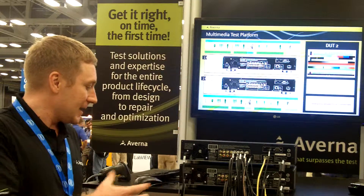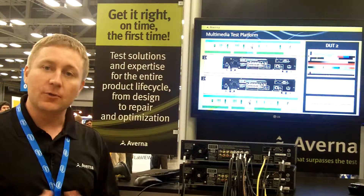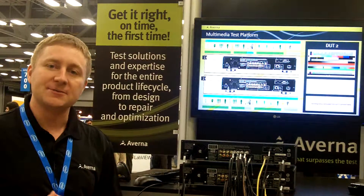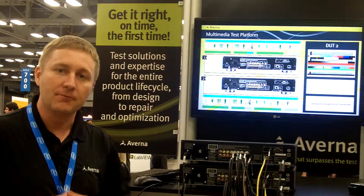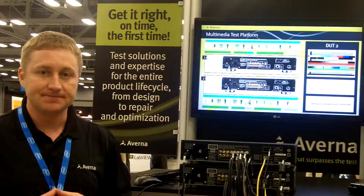As a platform, we've done 80% of the work for the customer, and then we would work with the customer to do the last 20% of the job to implement their full test.